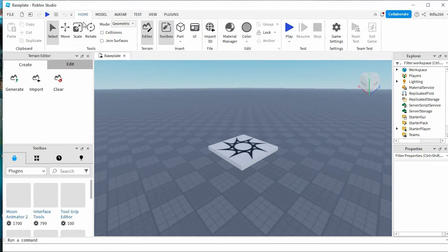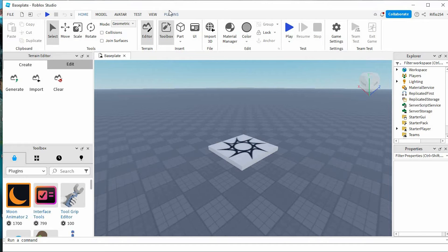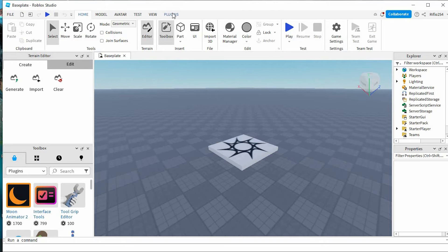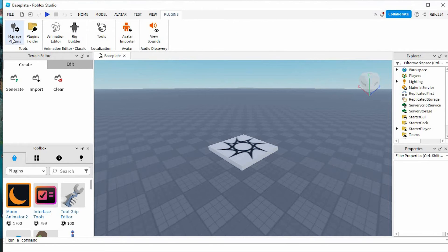Once in here, we have these options at the top: Home, Model, Avatar, Test, View, and Plugins. Yeah, I know you've guessed right what we need to click on. Just tap on Plugins. Go ahead and click on Manage Plugins right here.